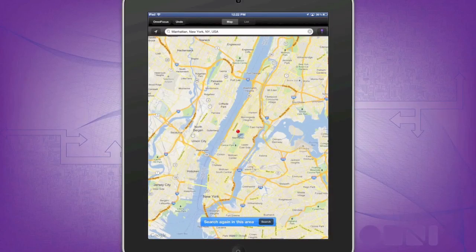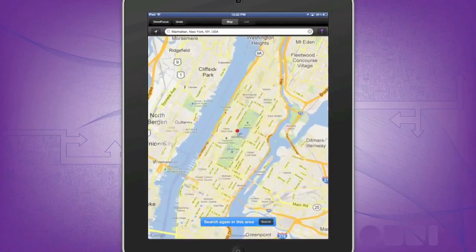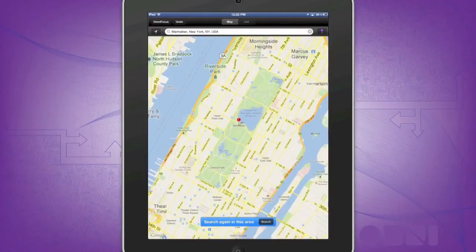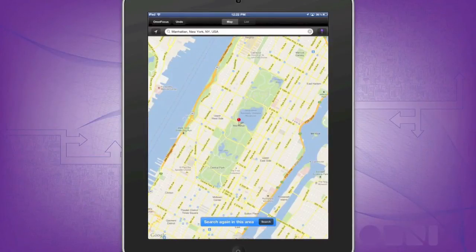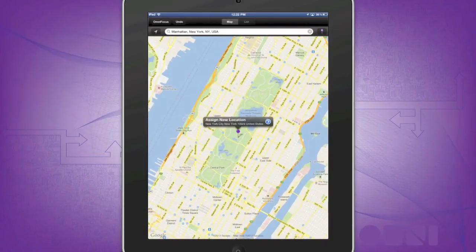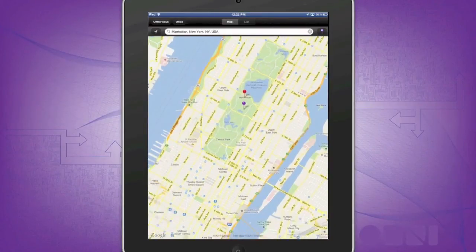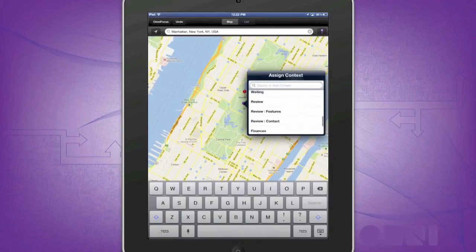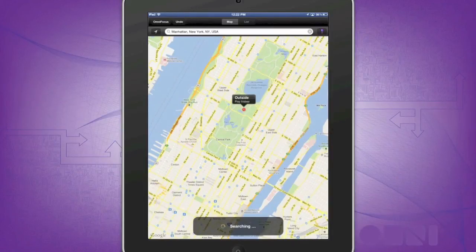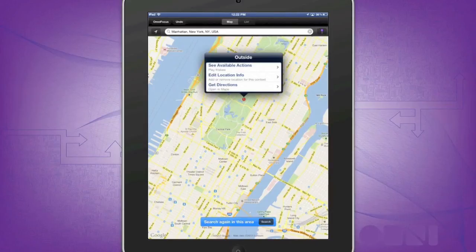The map is a great tool to use on the iOS to view any contexts that are nearby, or to create one by dropping a pin and adding the context. Through the map, you're able to see which projects or contexts you're able to do at a certain location.